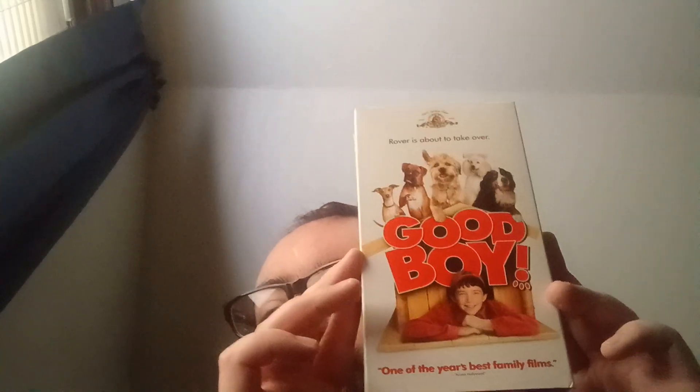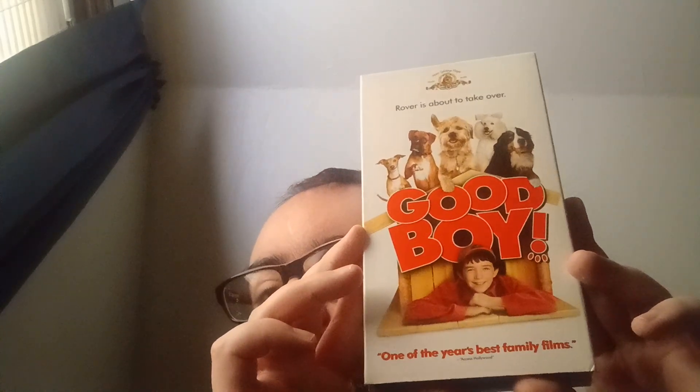Here we have another MGM movie from my collection called Good Boy. I don't think I've ever seen this. I've seen the trailer. It's a bunch of dogs from outer space or something.